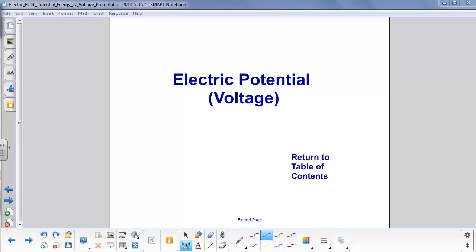Electric potential, or voltage, is going to be a little trickier. We don't have an exact analog with the gravitational field, the gravitational force, and gravitational potential energy. We're striking out into new territory here.